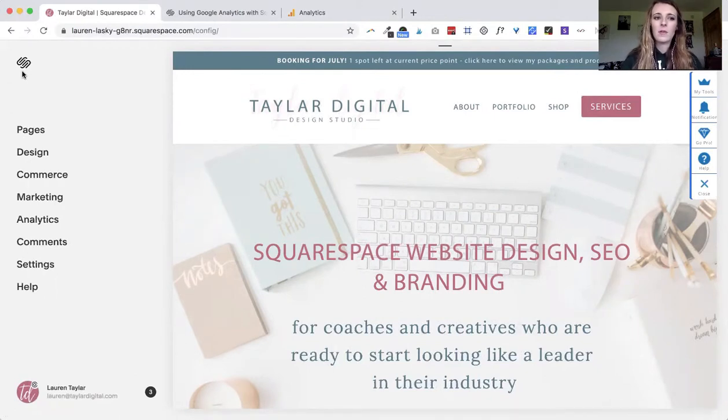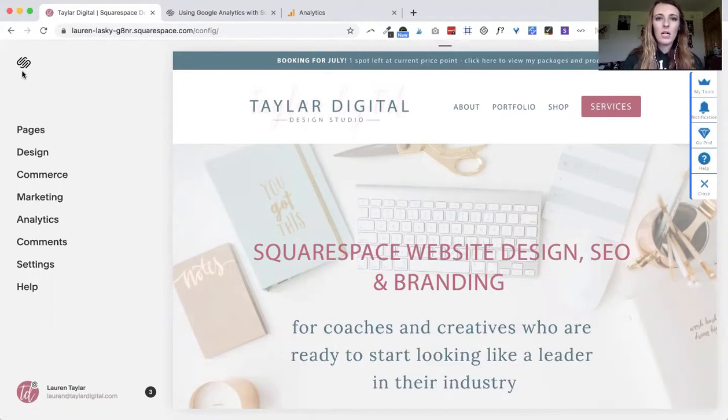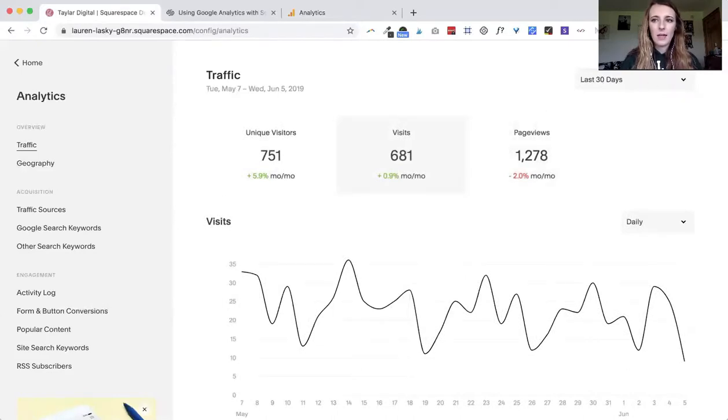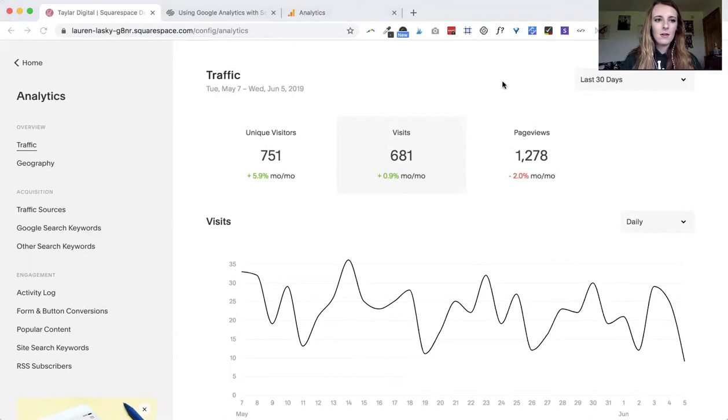Once you have Google Analytics set up and you've given it some time, maybe a month or so for Google to start collecting all that data, you can go under analytics and you'll see that Google Analytics is automatically set up here in the back end.